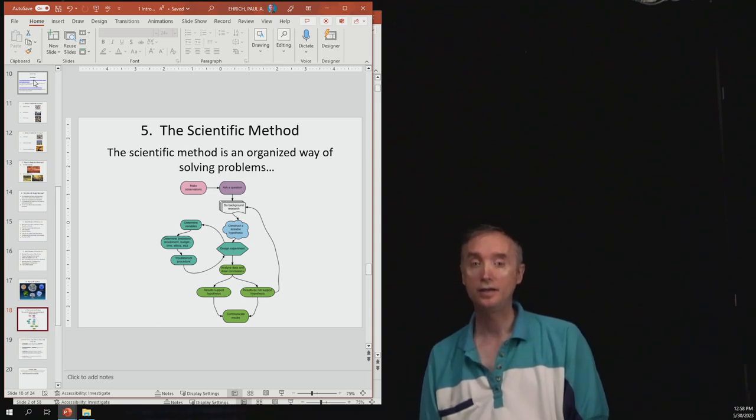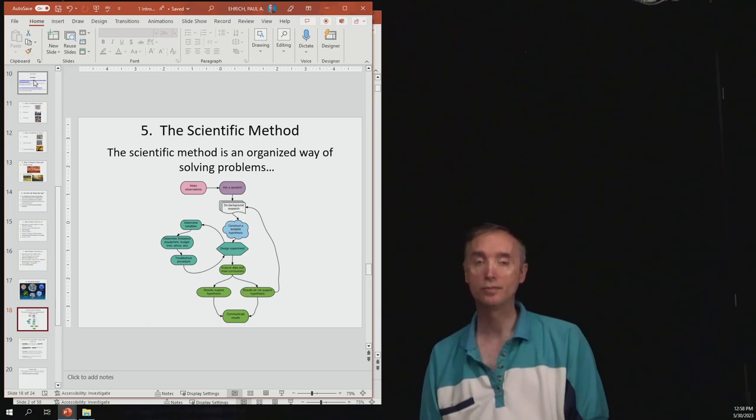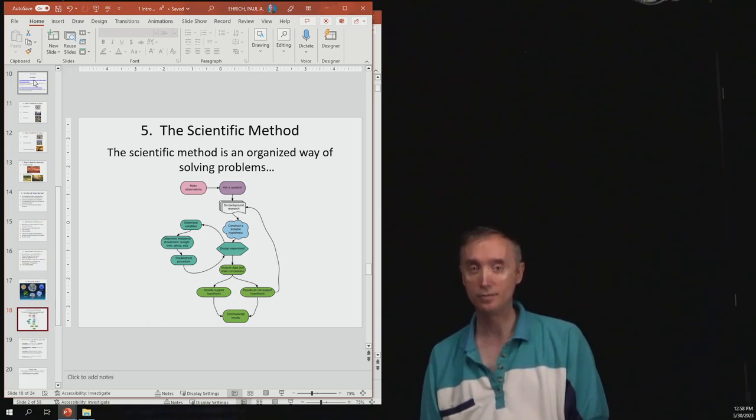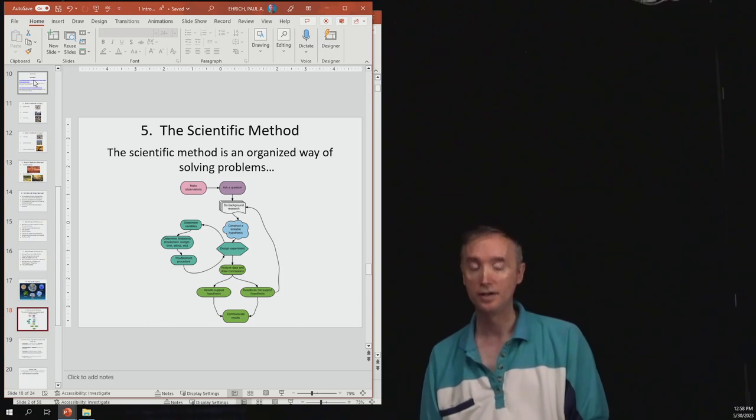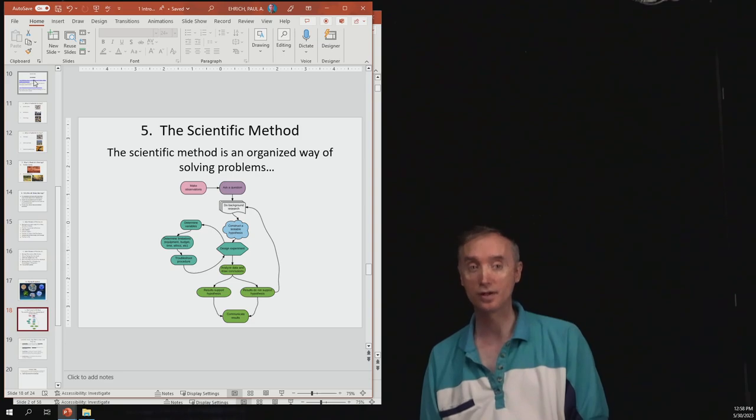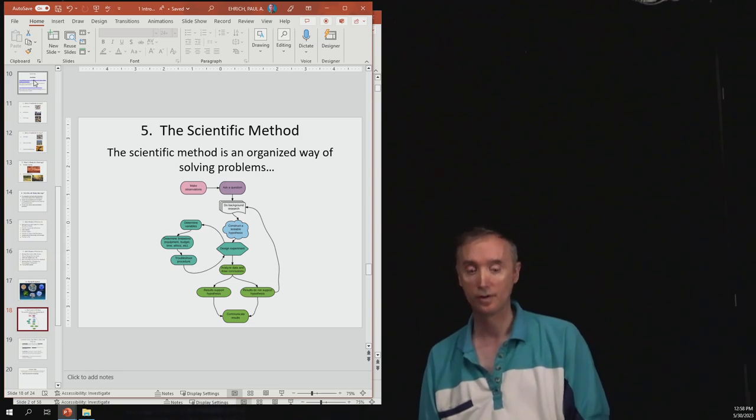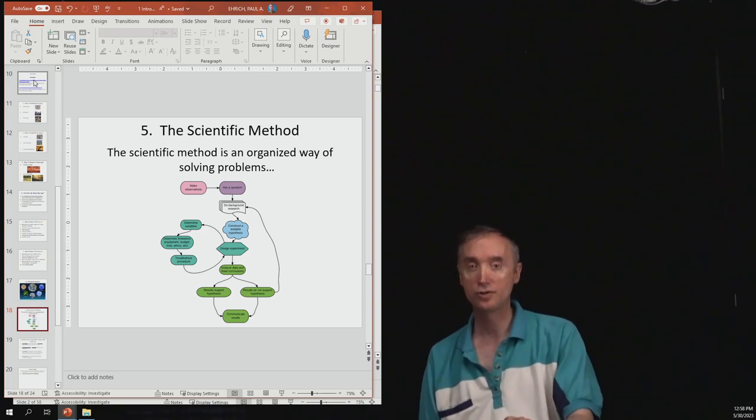And then even though if the experiment does work, it does not mean that that hypothesis is correct. It just means that that hypothesis worked for that particular experiment.